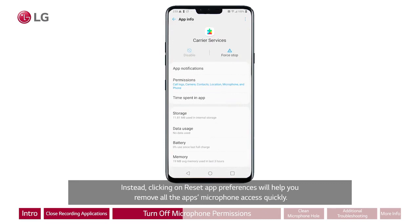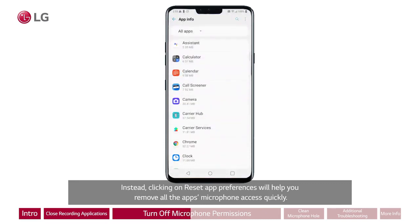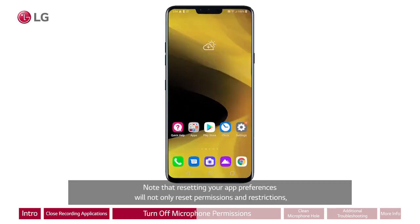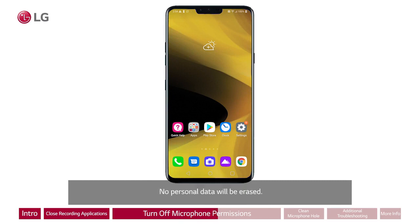Instead, clicking on reset app preferences will help you remove all the apps' microphone access quickly. Note that resetting your app preferences will not only reset permissions and restrictions, it will also reset all disabled apps, notifications, default apps, and background data restrictions. No personal data will be erased.